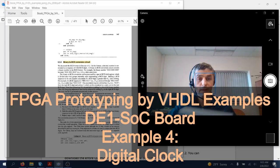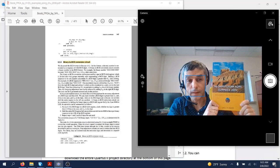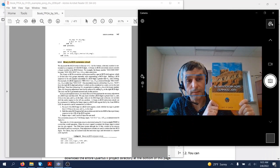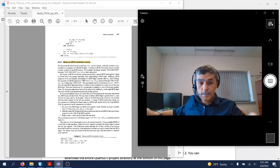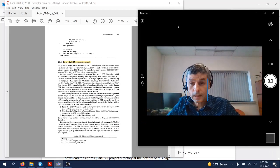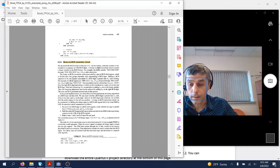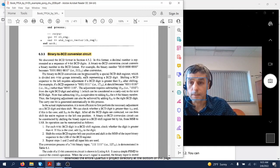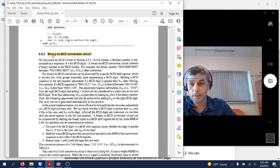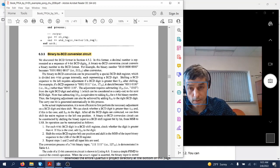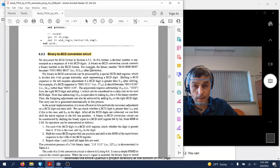Welcome back everyone. Today we are going to do yet another example from this textbook. The example that we're going to do today is in section 6.3.3, and this is a binary to BCD conversion circuit. This is a very interesting and very useful, handy in practice circuit.